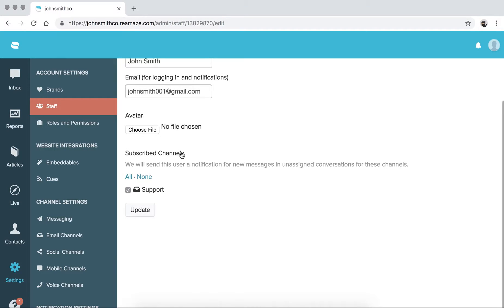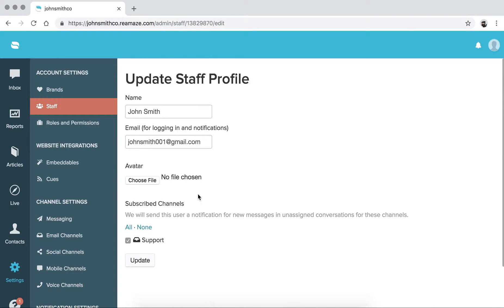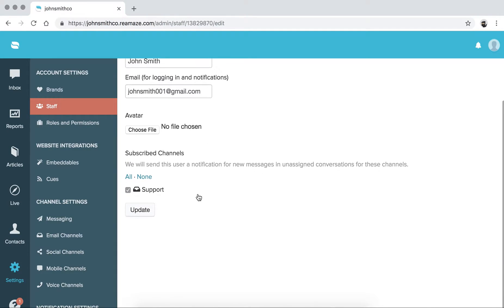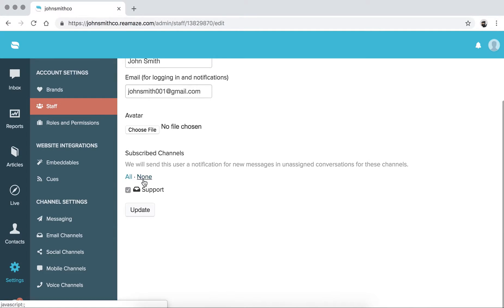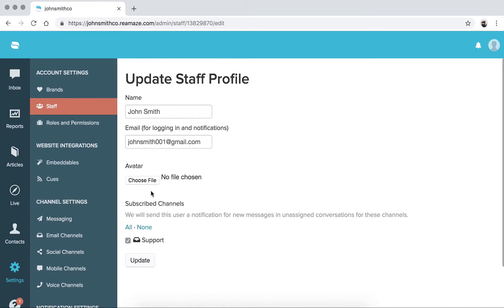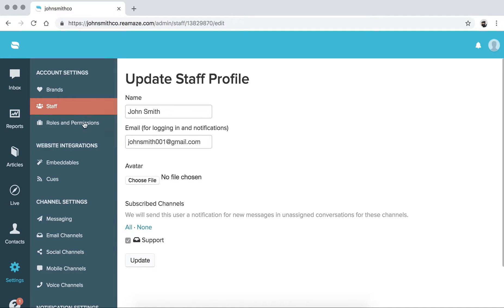For the subscribe channels, when you add new staff, you'll be able to automatically subscribe them to certain channels for notifications. So you can either choose all or none. Obviously, right now, there's only one. So you can just leave that. So this is where you would update your staff profile.